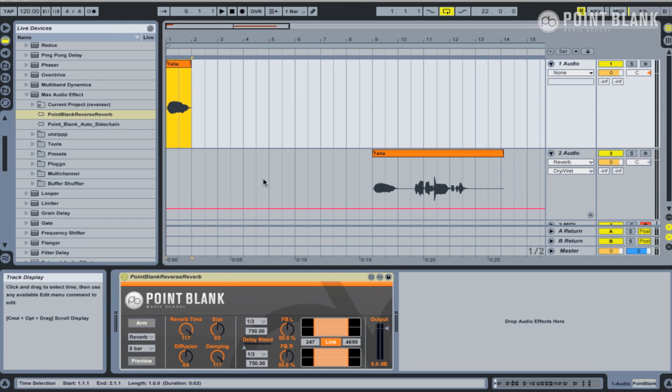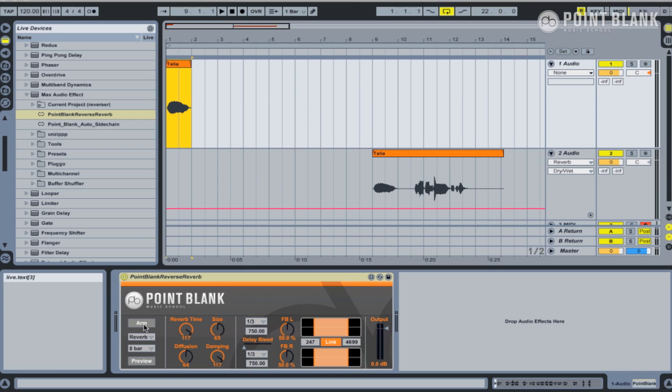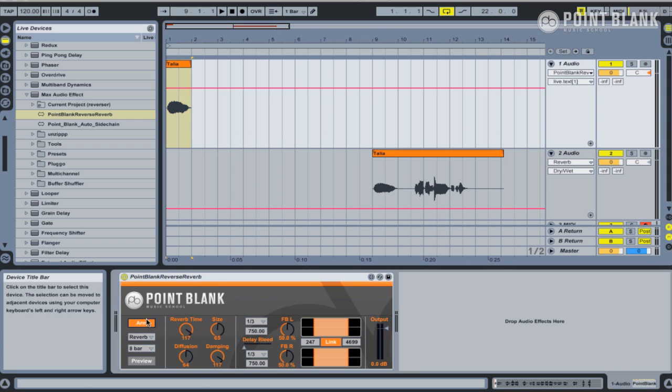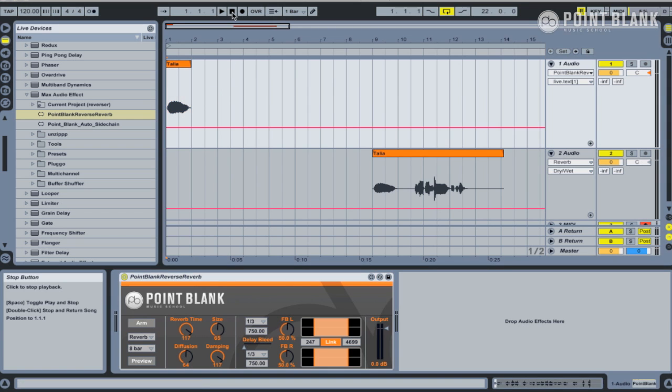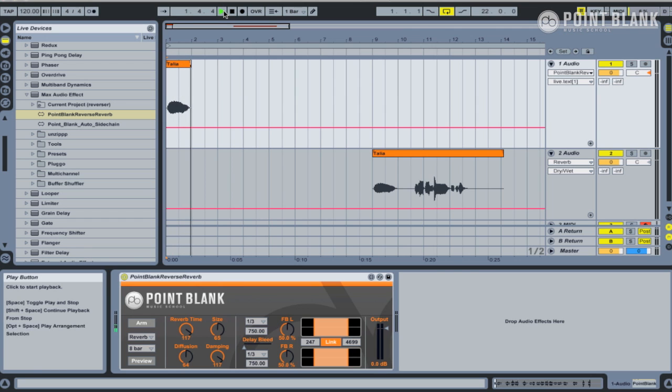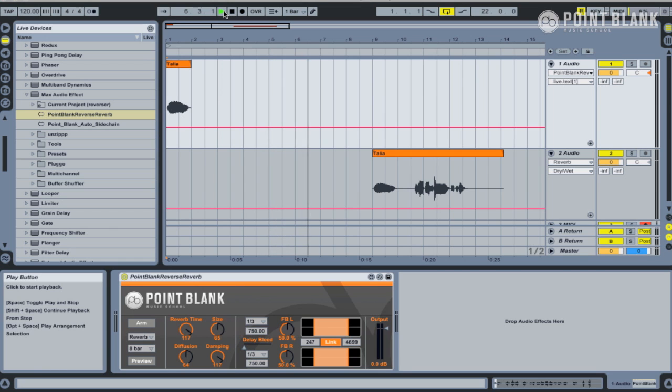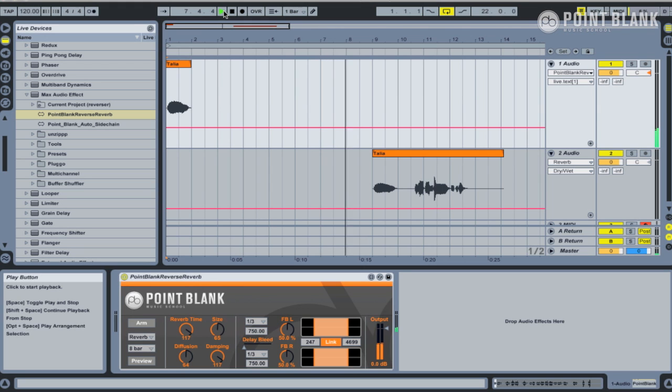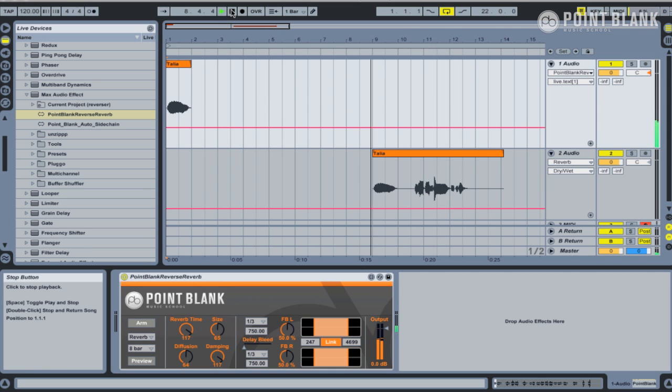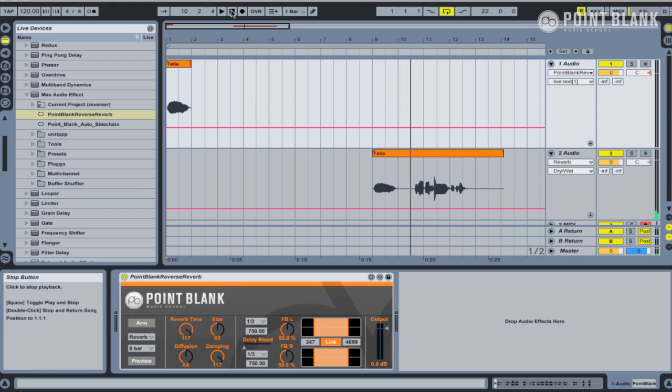Now what we can do is basically come down here. I'm just going to click on arm straight away without changing any of the settings, and I'm going to press play. What this does is it feeds the audio into the reverse reverb plugin. It then reverses it, puts it through some reverb, and then reverses the result again. And that has created our reverse reverb effect.